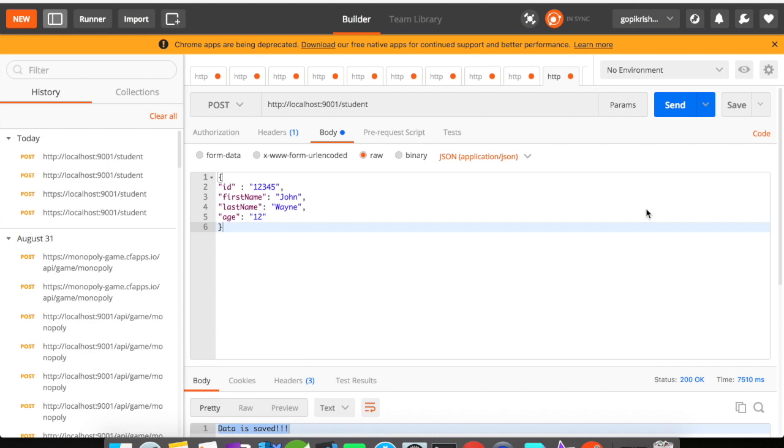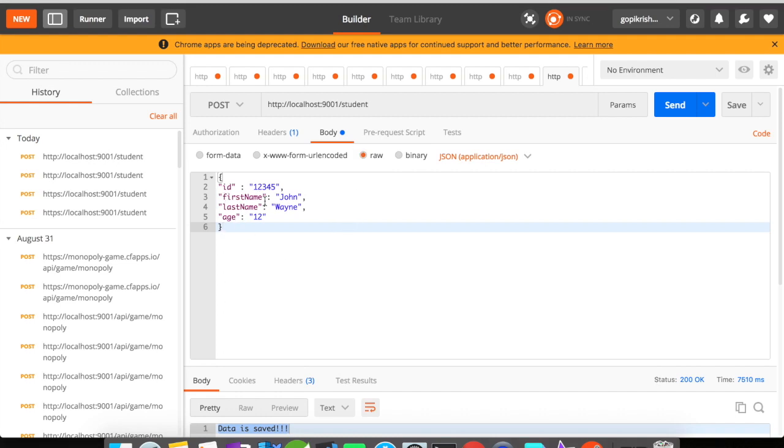In Postman I have created a tab that is going to send a POST request to this particular URI. The URI is going to be localhost, the port that your Spring Boot app is running on, and /student path. The path I have given in my controller is /student and I have the request here: ID, first name, last name and age.